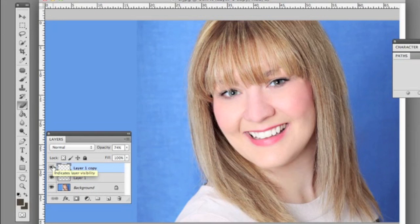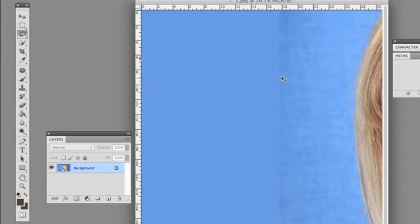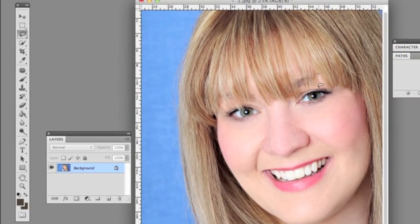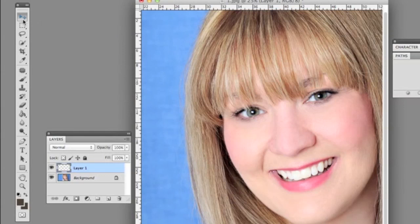Now we're going to work on the area around her eye — the hair going into her eye. We're going to flatten the image first, then take the marquee tool again and copy this side of her eye — the right eye. We select it, go Edit > Copy (Command C) and Command V, then take that piece over to the other eye and go to Edit > Transform > Flip Horizontally.